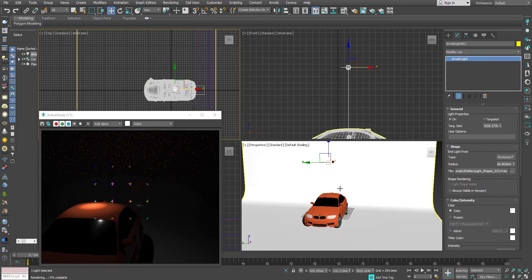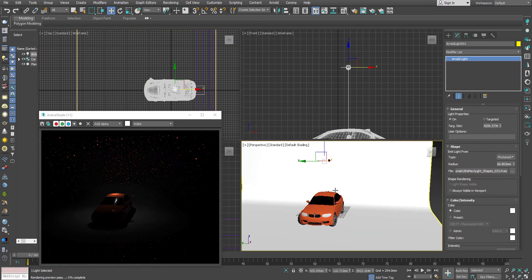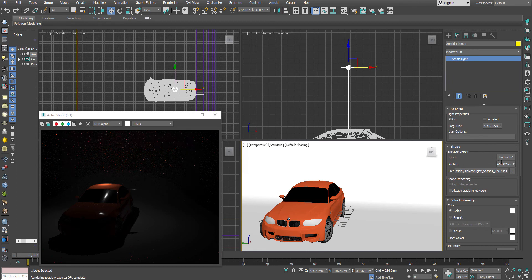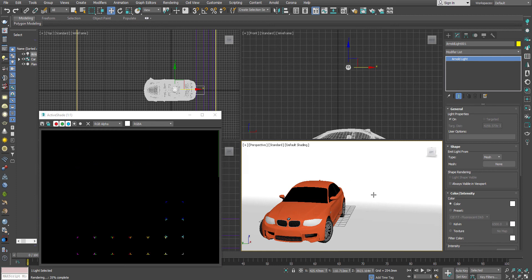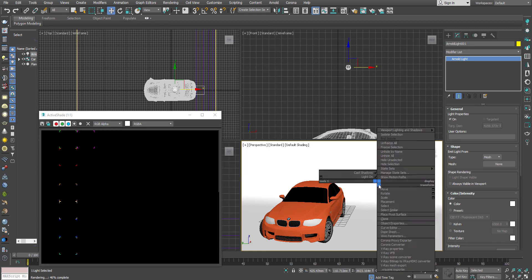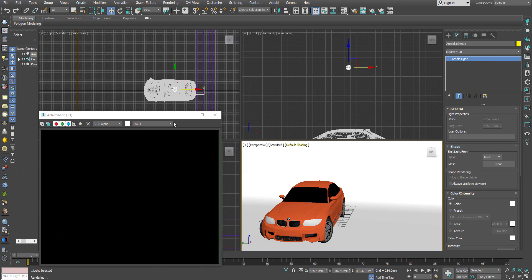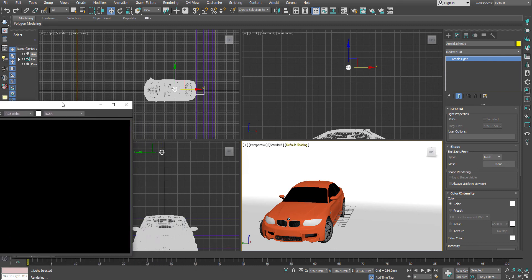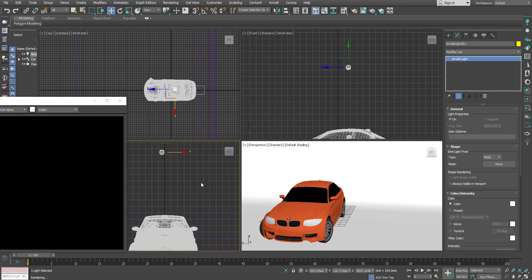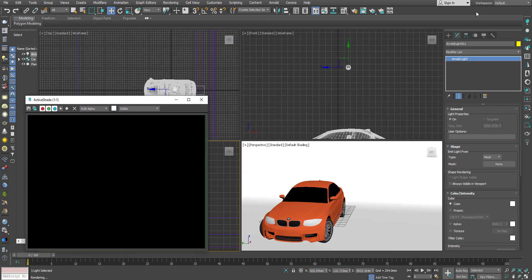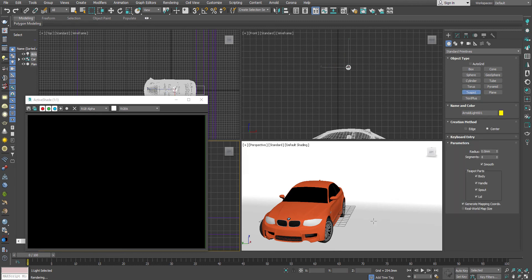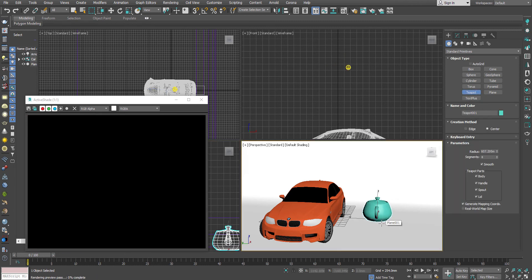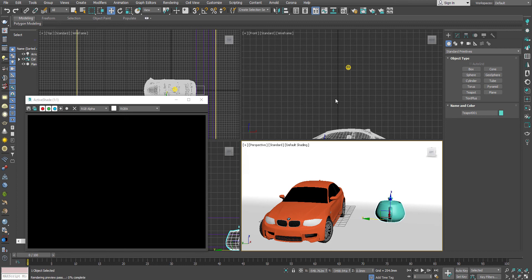After that I'd like to change it to mesh. To be very honest, this mesh light in Arnold has not yet been implemented properly in 3ds Max. Let me show you why I'm saying this. Let's create a teapot, which is a very powerful tool in 3ds Max.